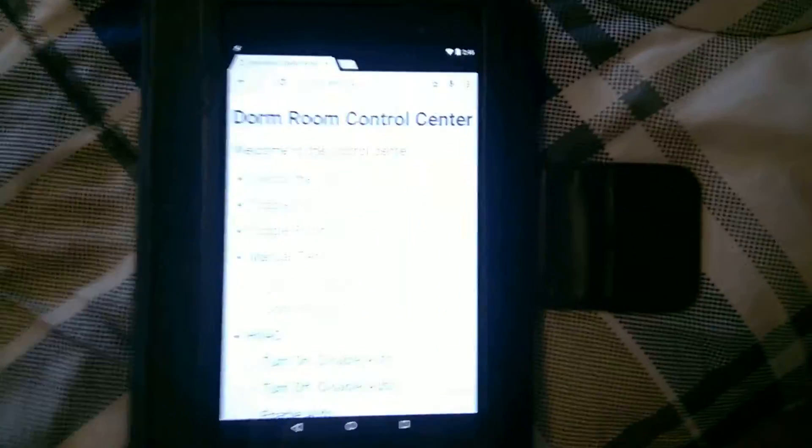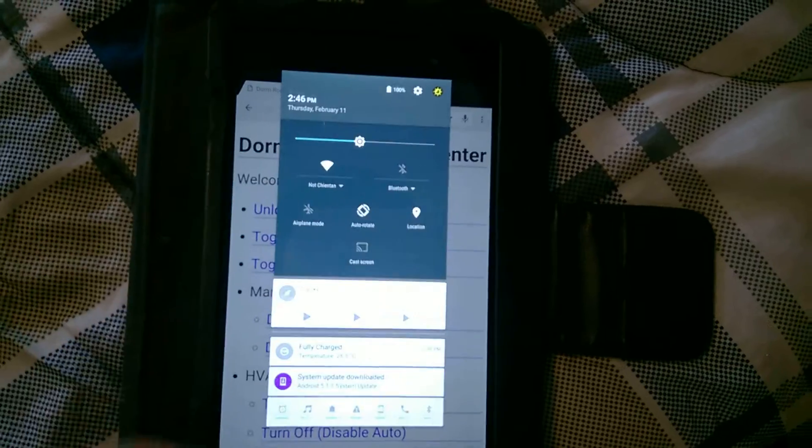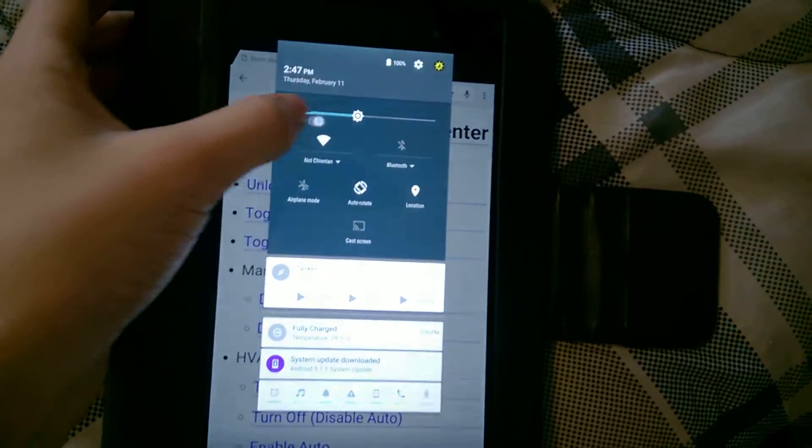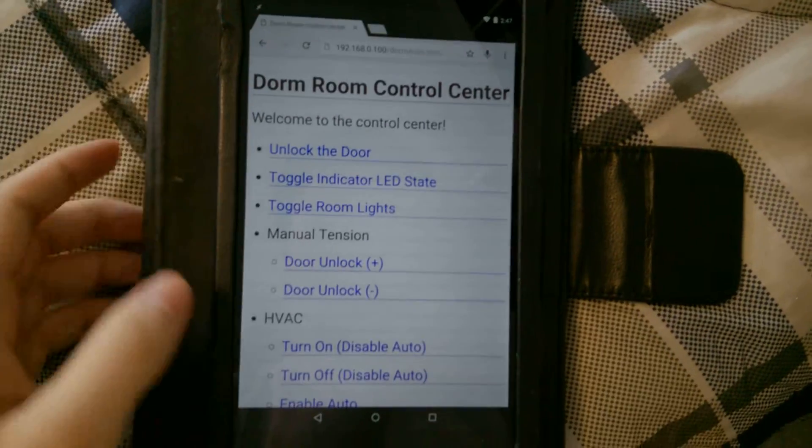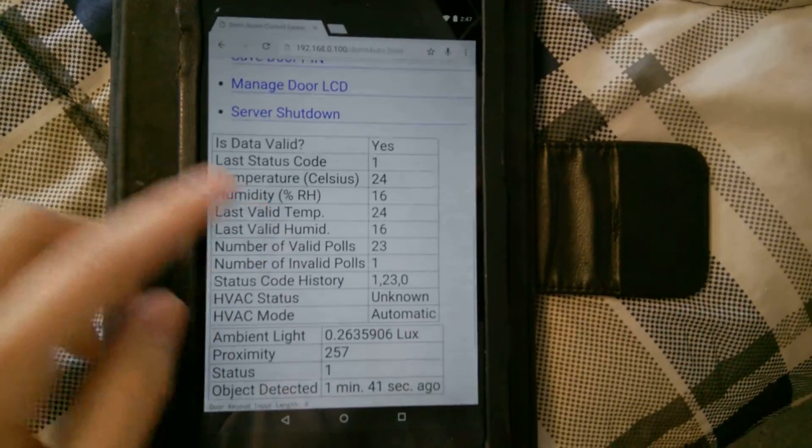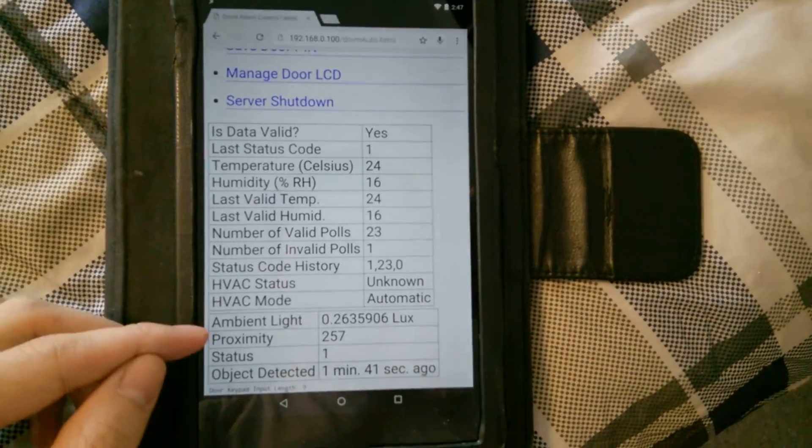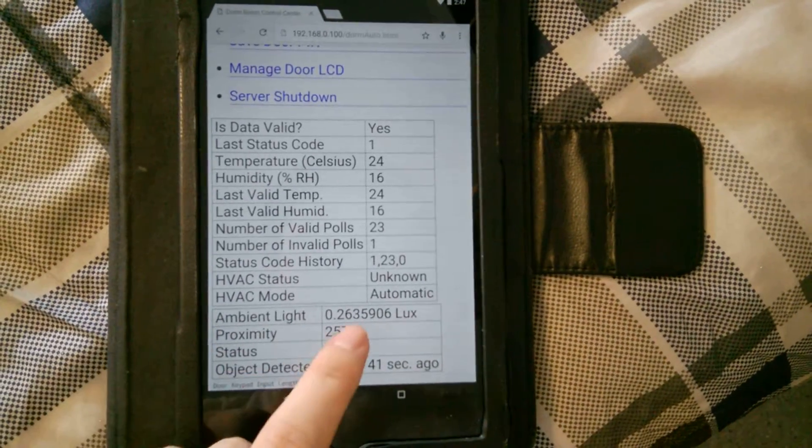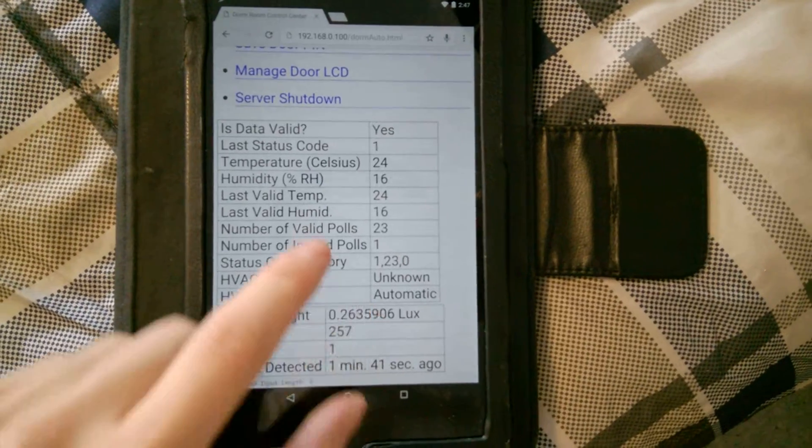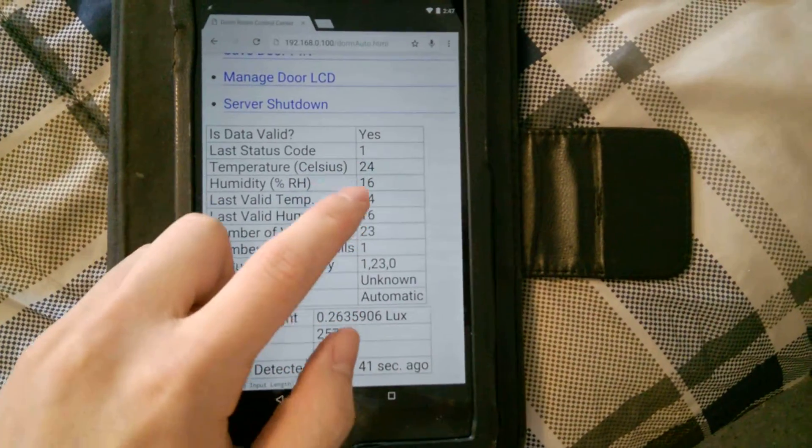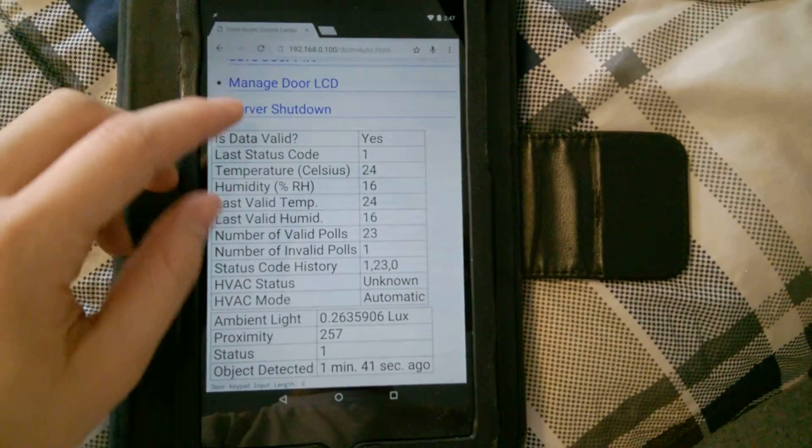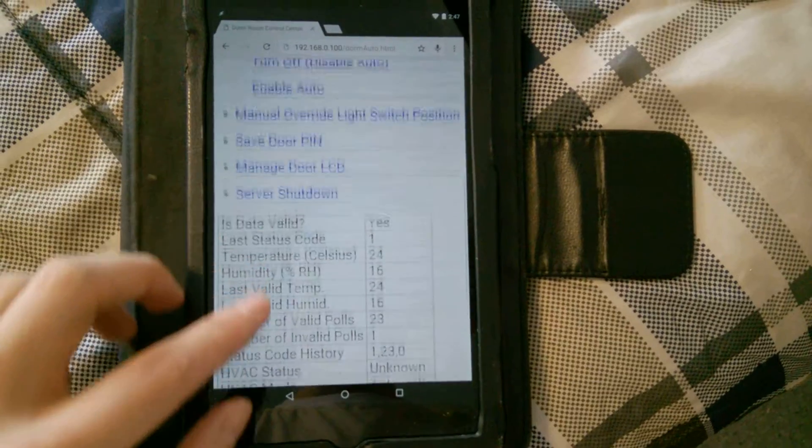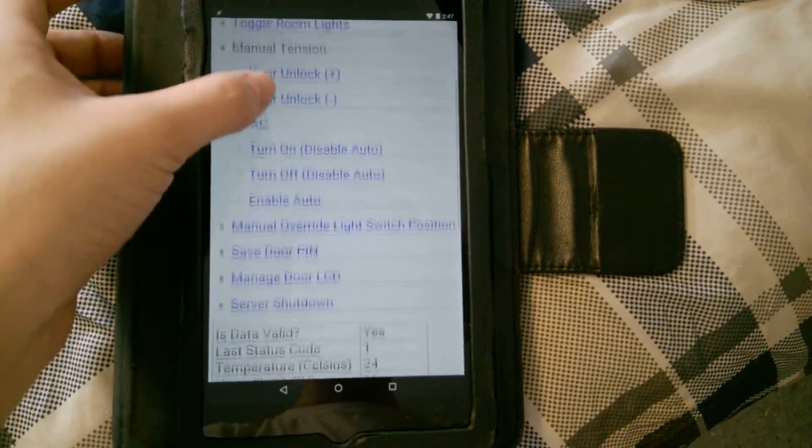Let me just go ahead and lower the brightness on there so that you can see. There we go. Right here is all the information that I'm reading in from the sensors. You can see that's the ambient light, and that's the temperature and relative humidity of the room. And you're probably wondering how I got that LCD on the outside to display that message.